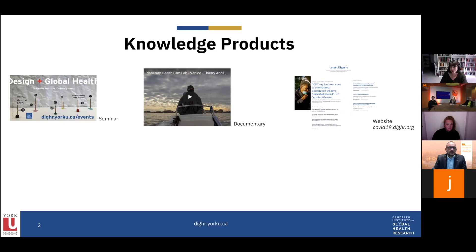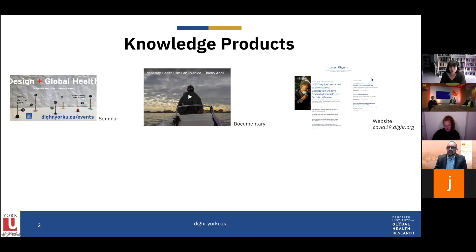I ran the Design Global Health seminar just before COVID was declared a pandemic. It might take the form of a film, such as this one about the floods in Venice related to climate change. Or it might be a website, such as the COVID-19 portal that we put together and launched, whose purpose is to help humanitarian decision makers with information about COVID.